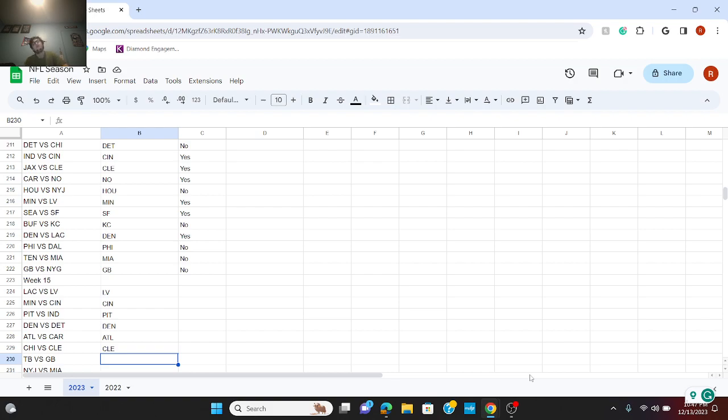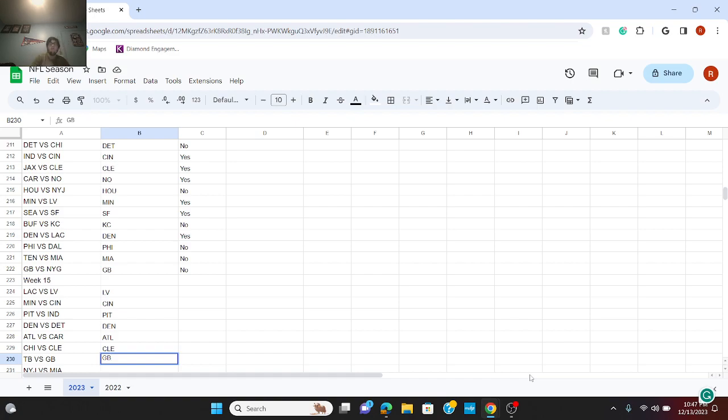Now let's take a look at Tampa Bay versus Green Bay. I think Green Bay might pull this out. Green Bay didn't look good last week, but I think maybe they work on it. With Christian Watson actually playing, it might help them out this time.